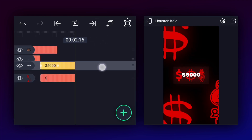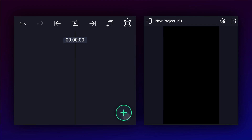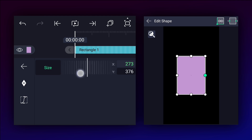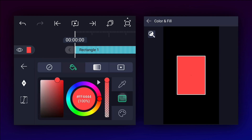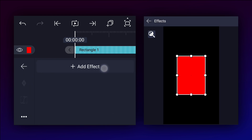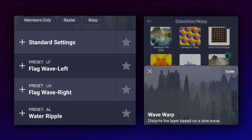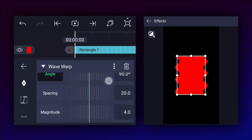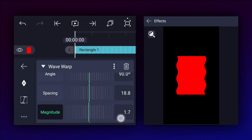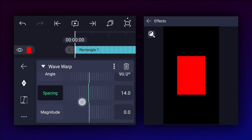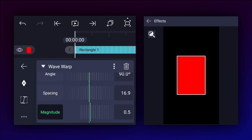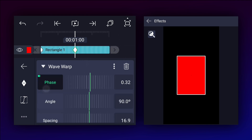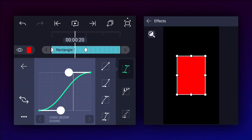Now we will create the next animation. I have created a new project. Let's add a rectangle shape and adjust it. Now we will apply wave warp effect to this layer. Keep the angle value to 90 degrees and play with these values. Now add a phase keyframe, move one second forward and add another one. Increase the phase value and smooth the keyframe curves.